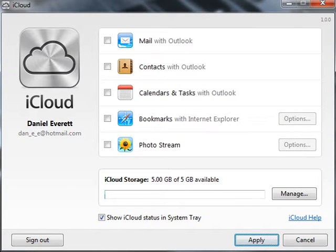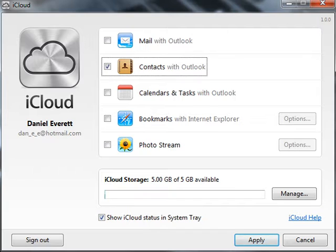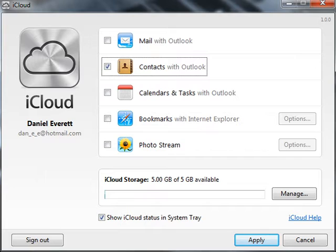Setting up iCloud with Windows 7 to connect with Microsoft Outlook. The first thing you want to do is select contacts with Outlook and apply. After this, open up Microsoft Outlook and then close it down.